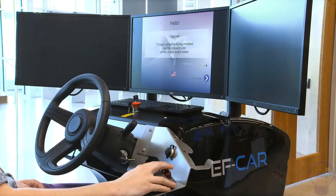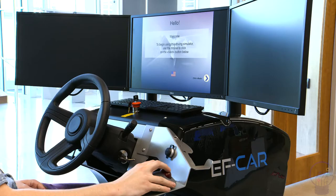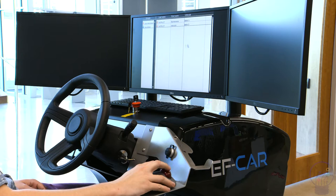Welcome to Fayetteville Public Library's Center for Innovation. To get started on our car simulator, buckle up and use the mouse to click on the arrow in the bottom right corner of the screen.